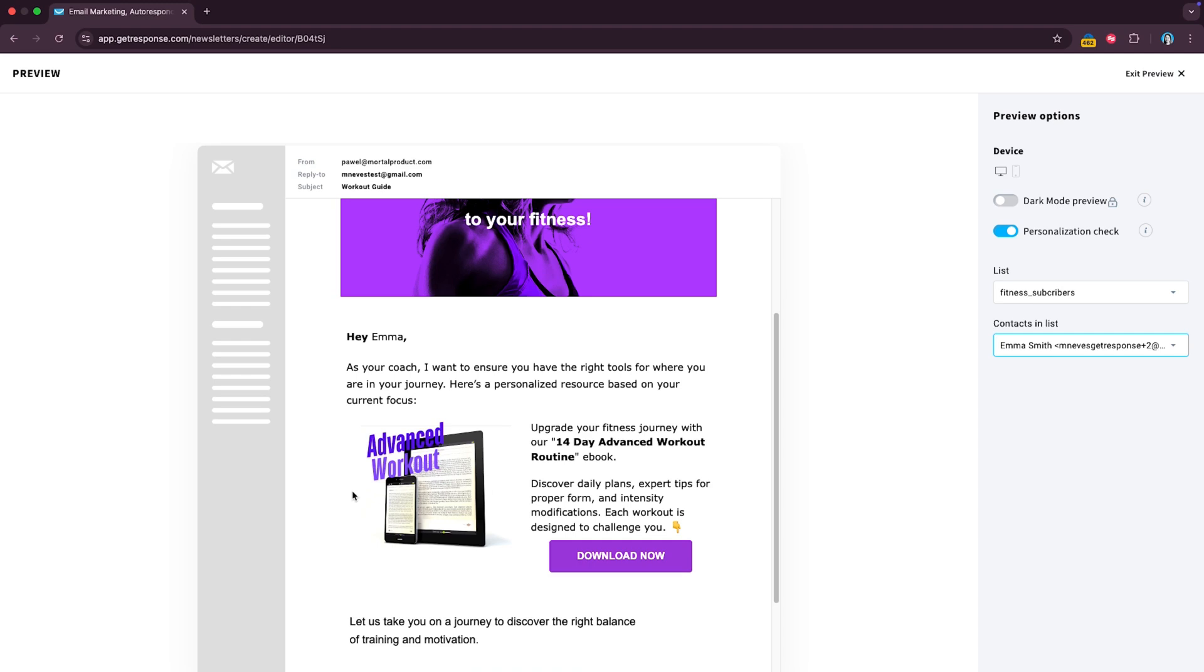In this case we had an ebook but you could also choose to have different elements shown based on the location, the gender, the subscription date, the possibilities are quite virtually endless. So let's see one more example.